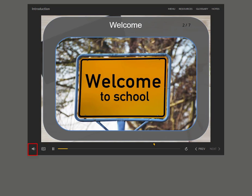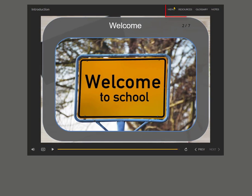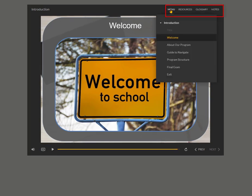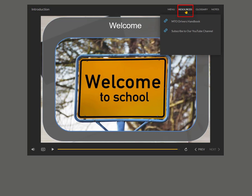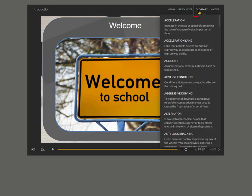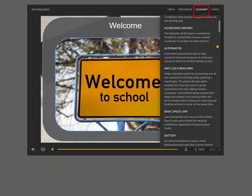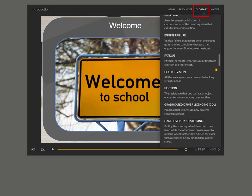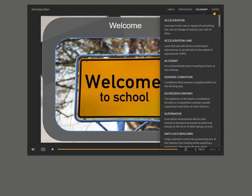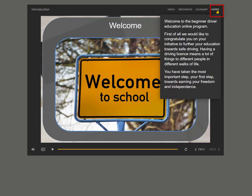You can adjust the audio level. At the top right, you will see four options. You can use the menu to view all topics and easy navigation. Resources section includes useful links to external websites. Glossary includes a list of commonly used terms in this program. Notes shows the written version of the audio.